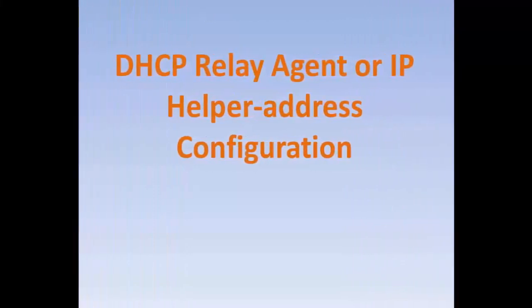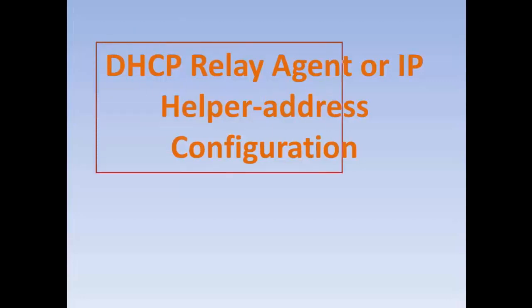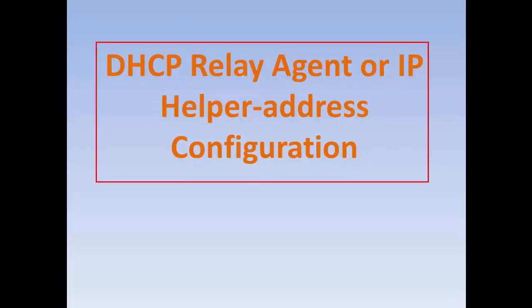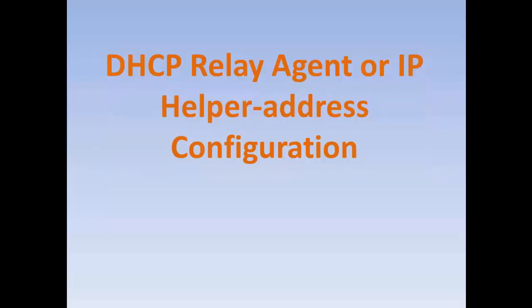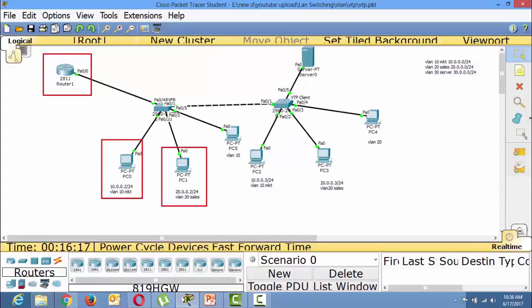Welcome to video based IP training. In this video, I am going to explain about DHCP Relay Agent, or you can say IP Helper Address Configuration. Let's come back to the same topology. In my previous videos, I have configured this router as a DHCP server to assign IP to all different VLANs — VLAN 10, VLAN 20 — and a single router is doing all the IP assignments to the different VLANs.